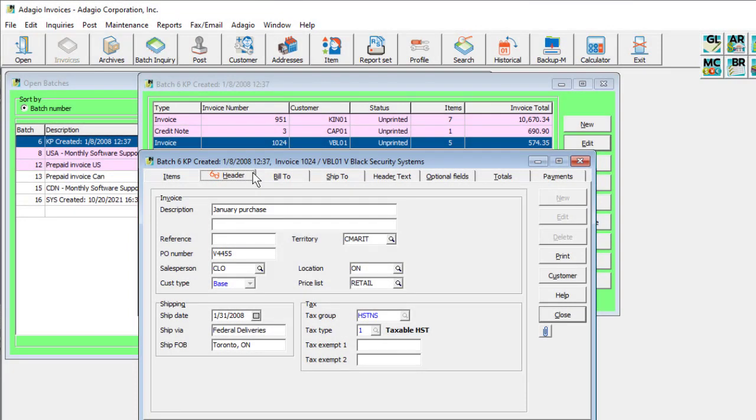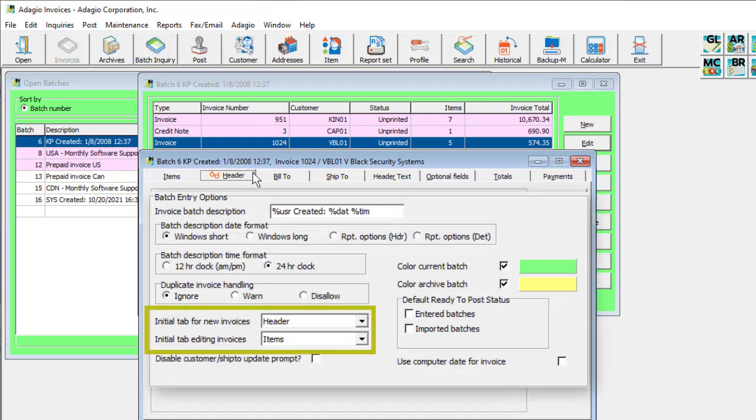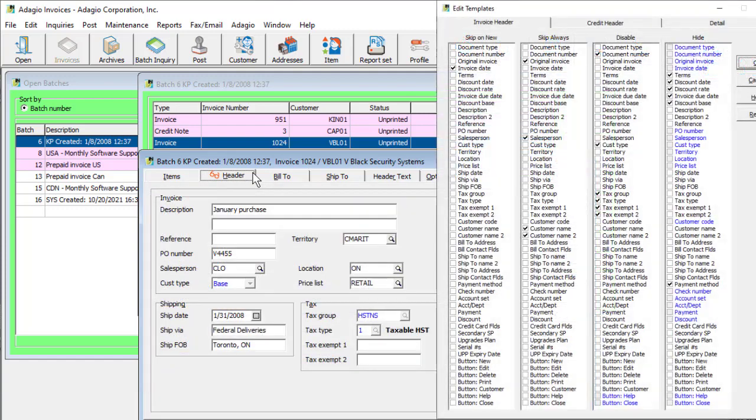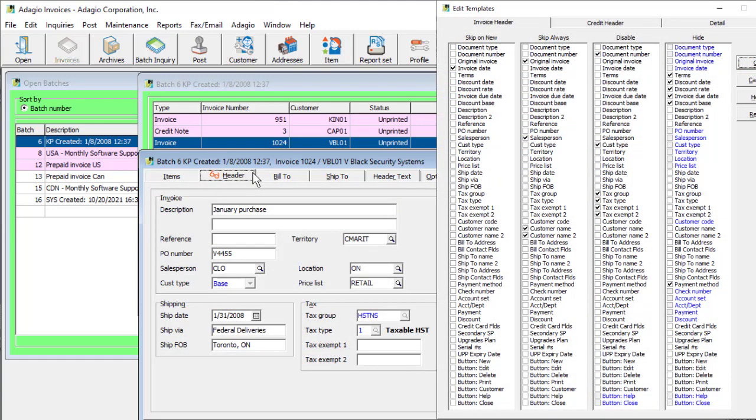Transactions have several tabs with related information, and the default visible tab can be set in the company profile, whenever an entry is created or edited. You can control which fields are visited when tabbing through the form, or even disable or hide chosen fields, by setting up an entry template with field settings.